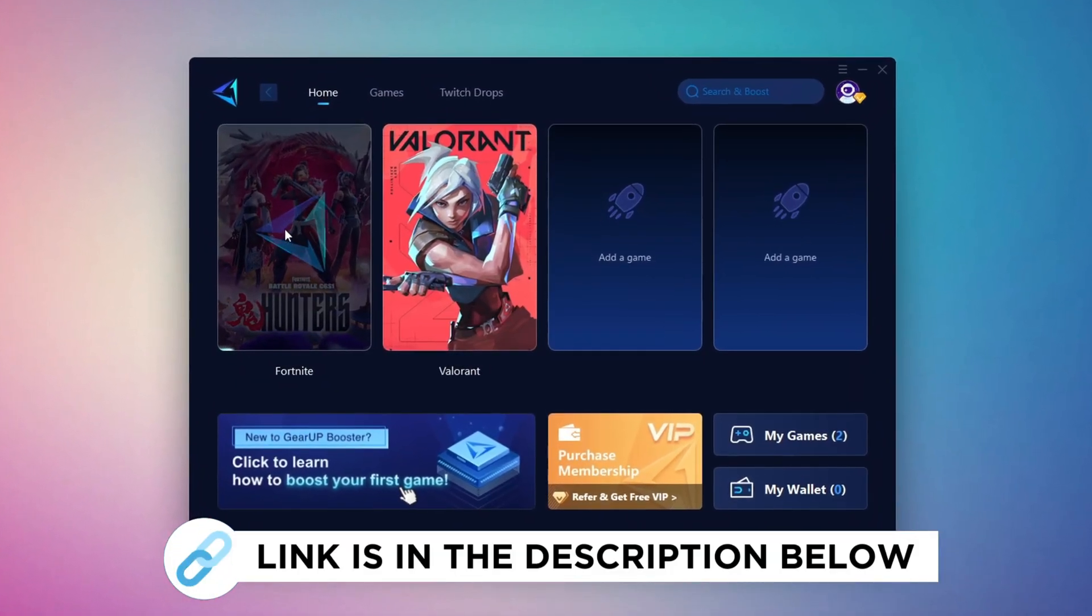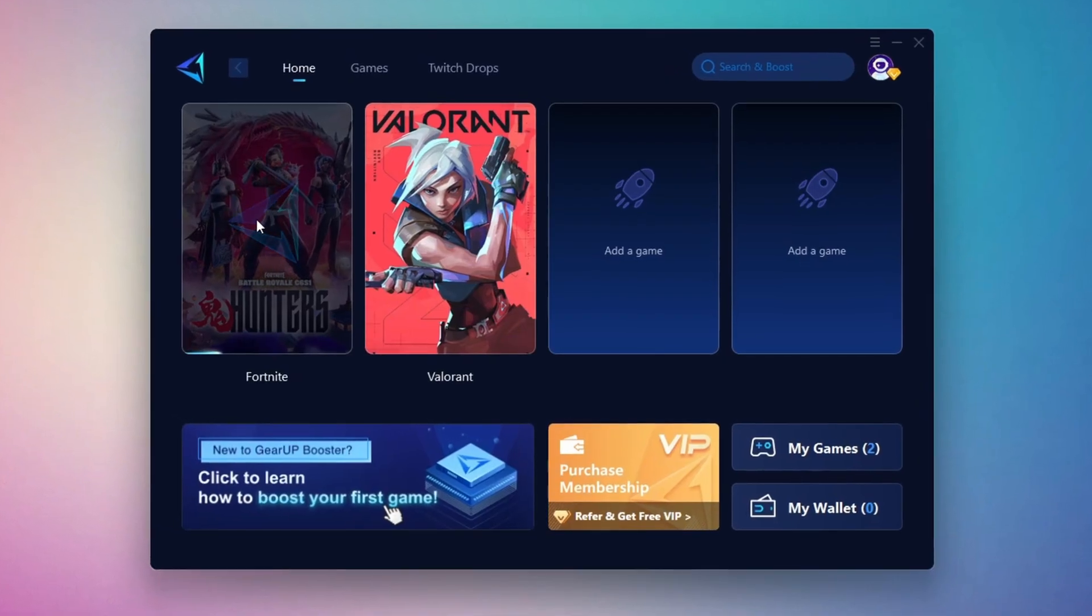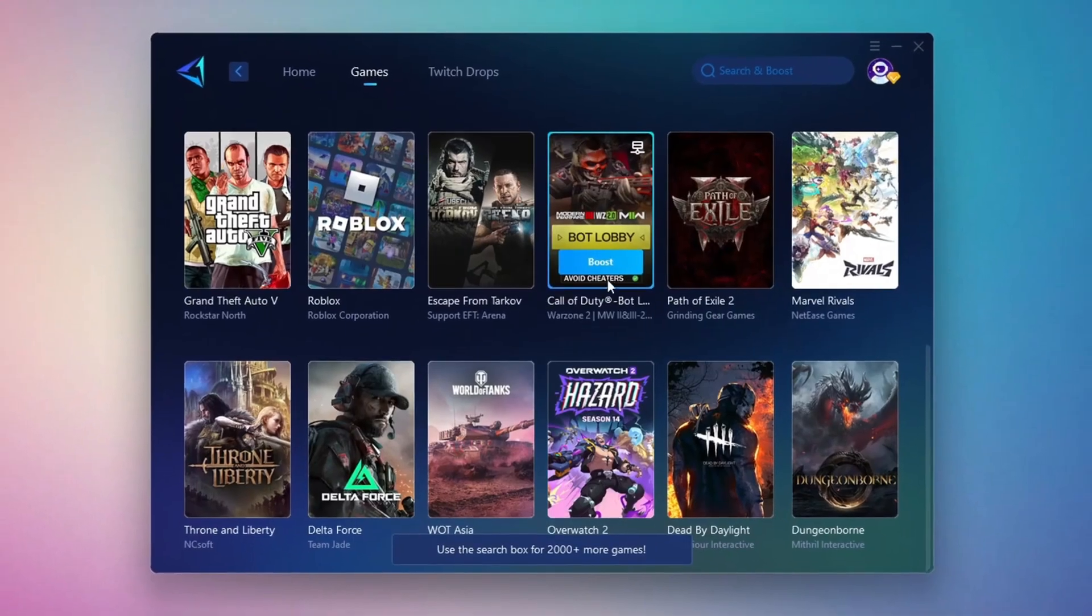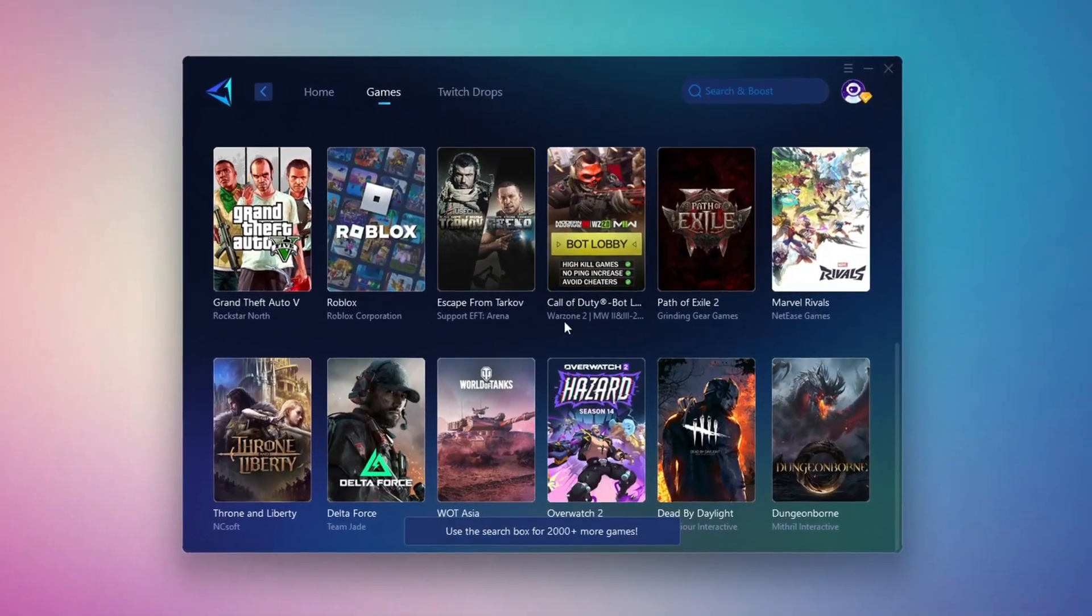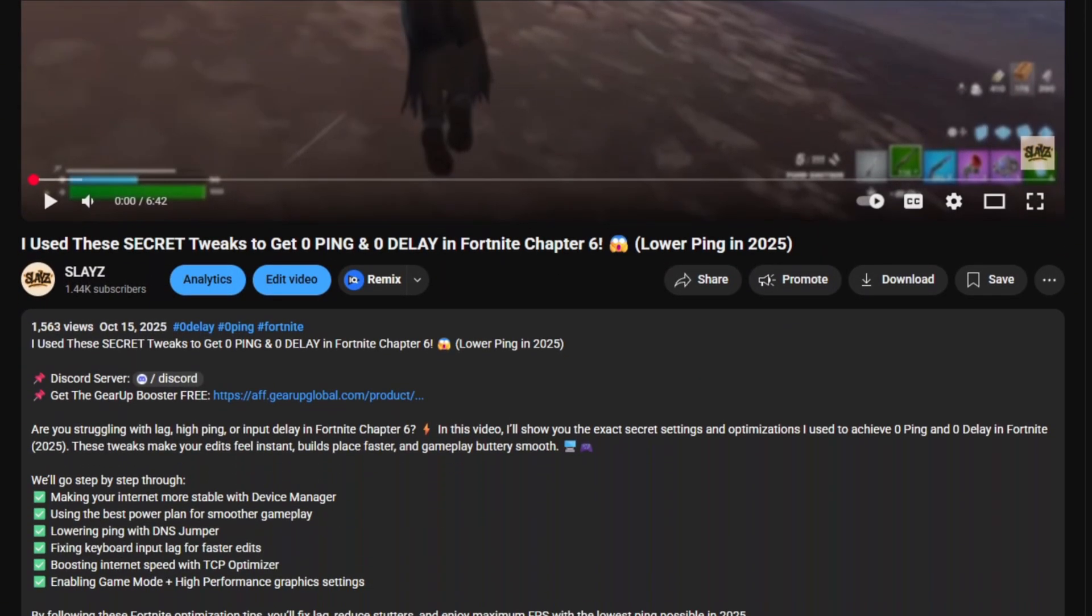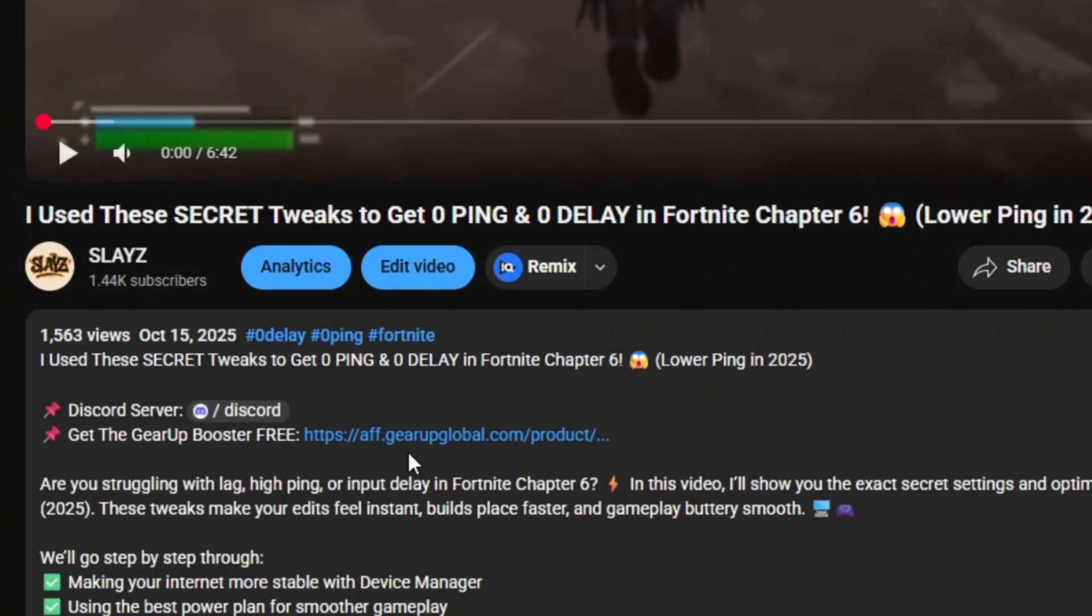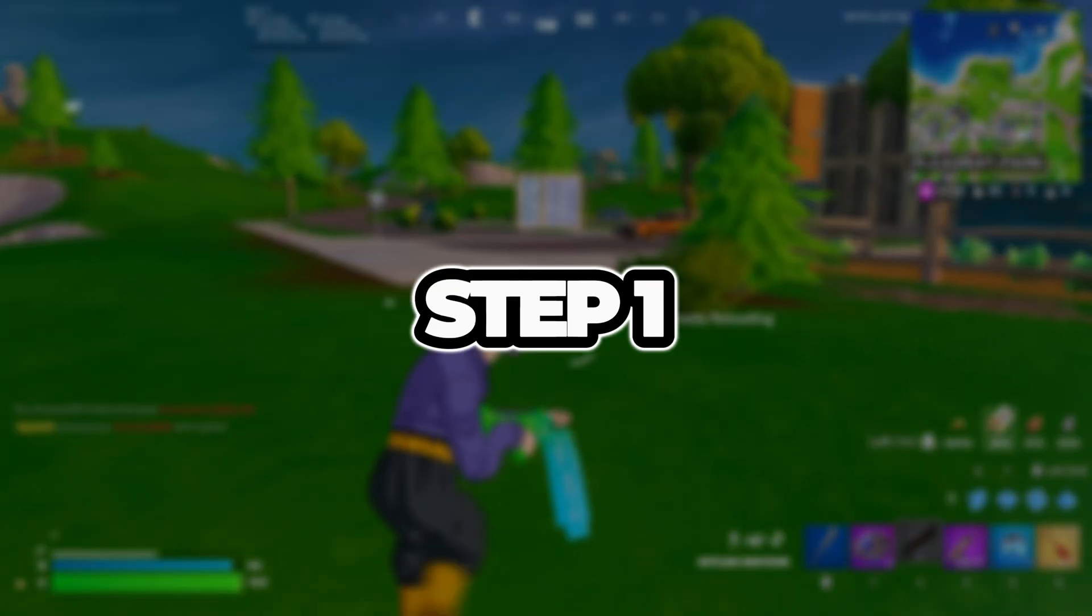GearUp Booster is a great tool that helps reduce your ping while playing games, and it works with both wired and wireless connections. Download it safely from the official website using the link in the description, and enjoy with lower ping.